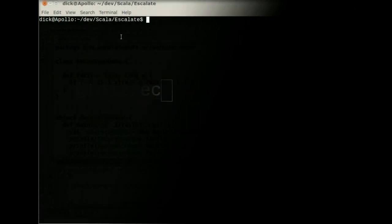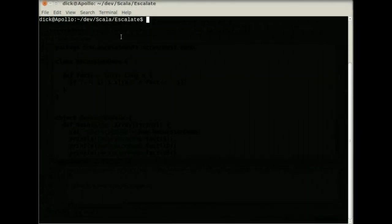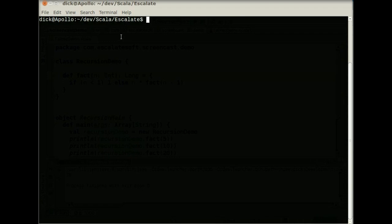Hi, this is Dick Wall from Escalate Software, and in this screencast we're going to look at a few of the remaining changes in Scala 2.8. We've already looked at the REPL, the collections library, default and named parameters, but there are still a few smaller but significant changes to take a look at.